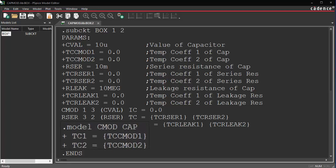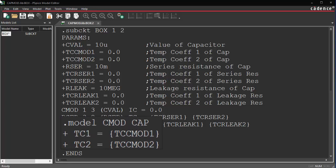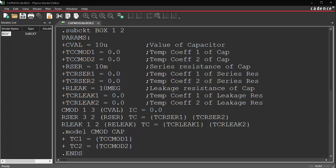You use the model command to define the temperature coefficients of the capacitor. Use the model command to define any other devices required, say a BJT or an inductor. Having created the library code and saving it as capmod.lib,